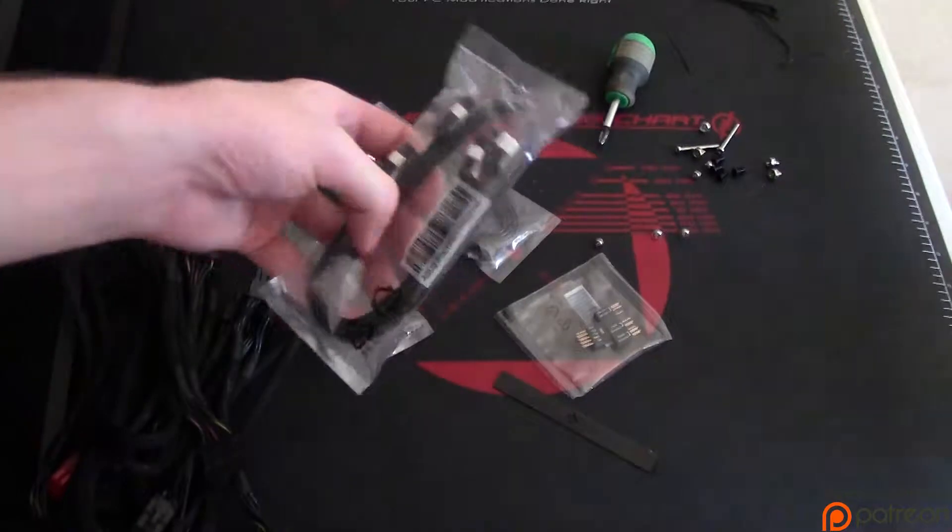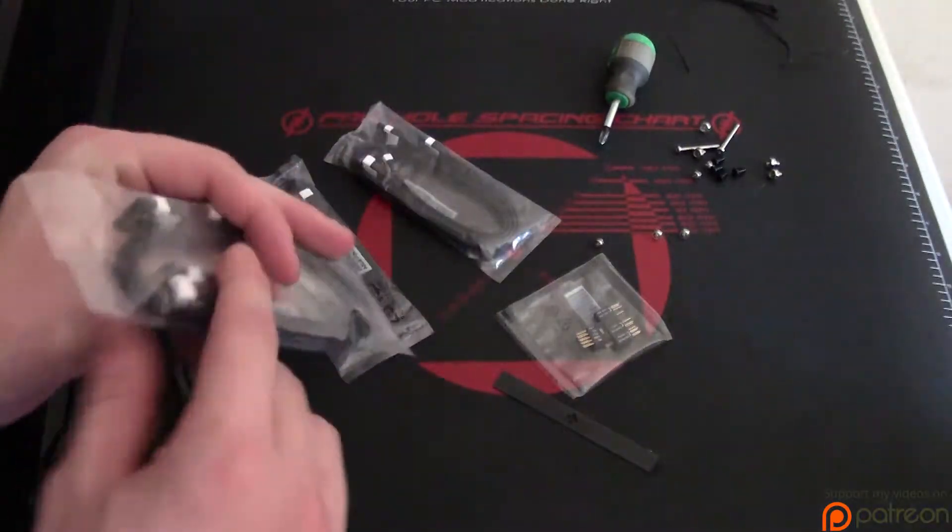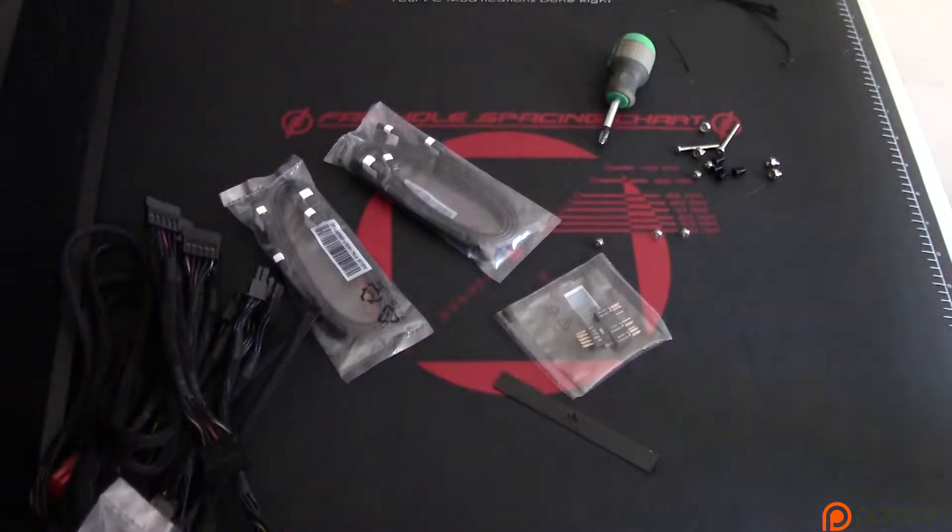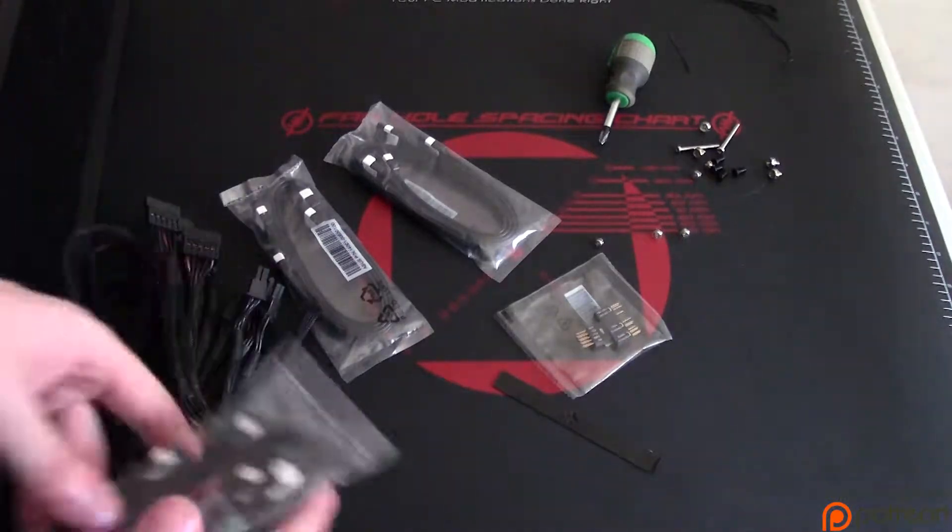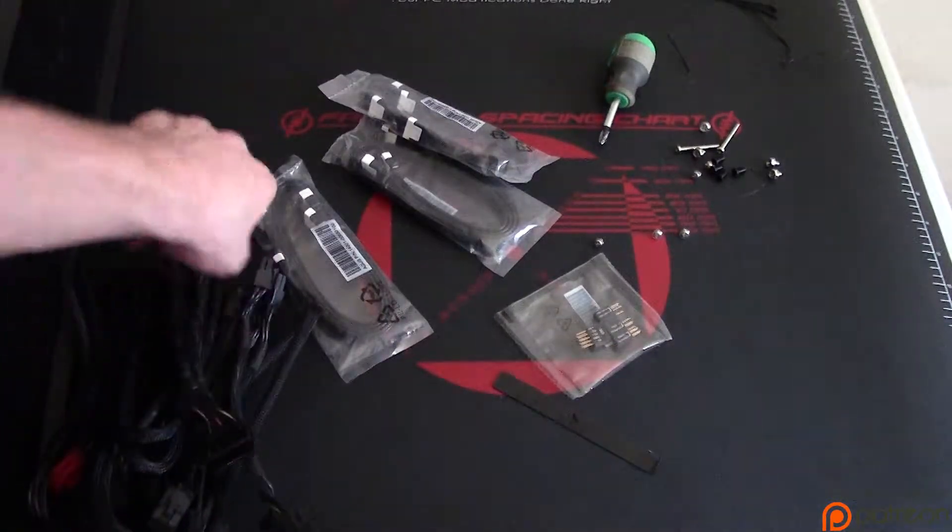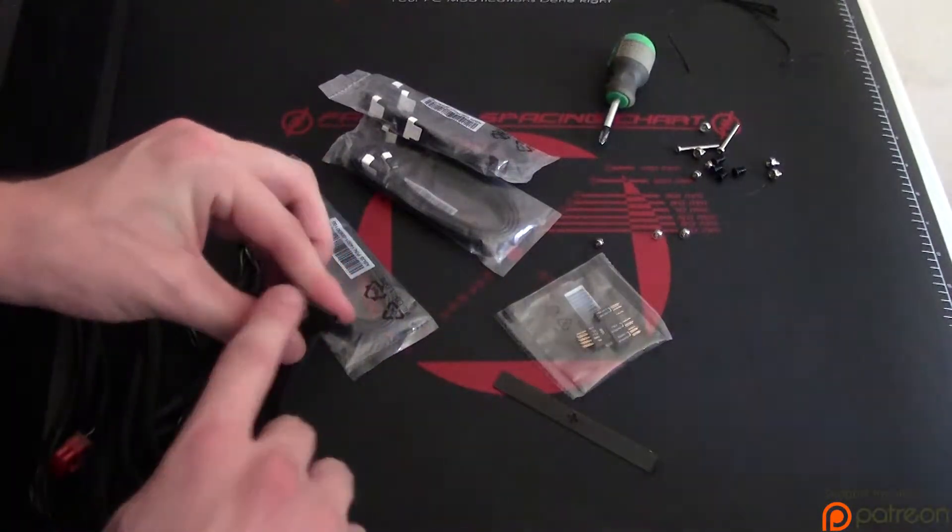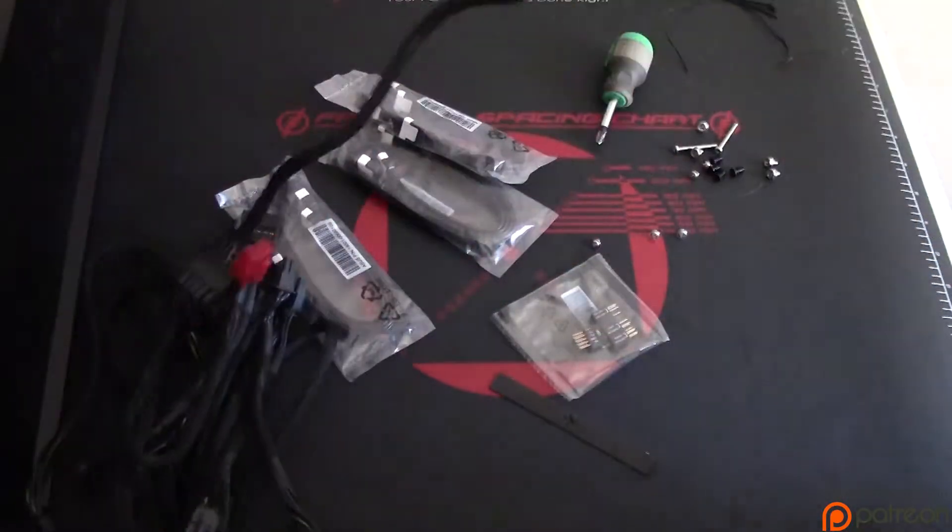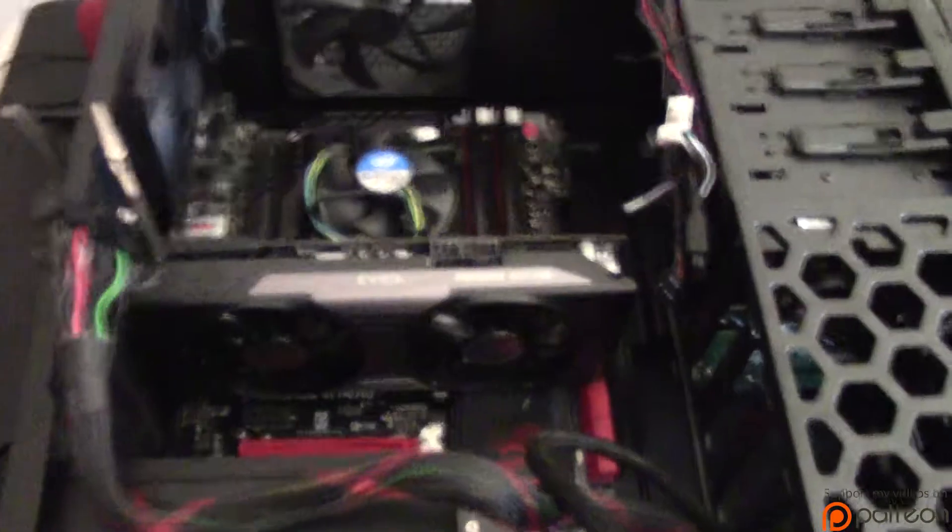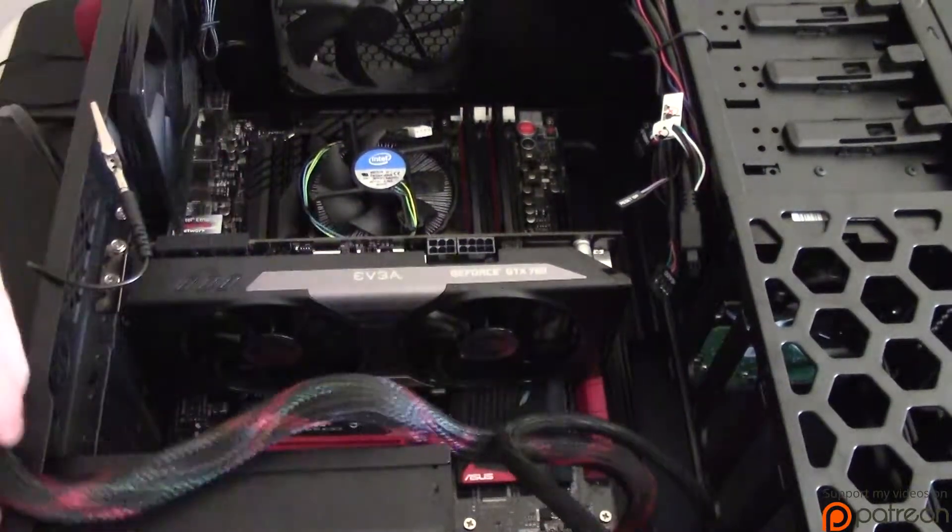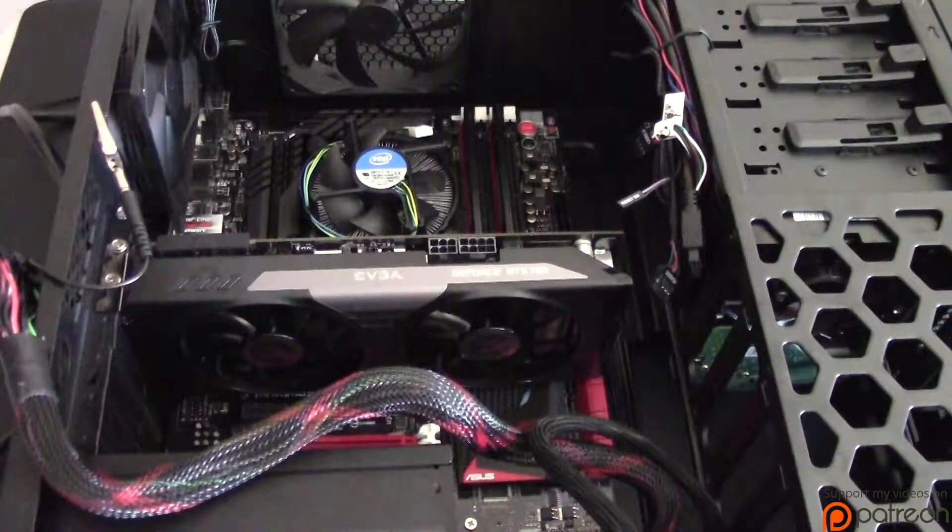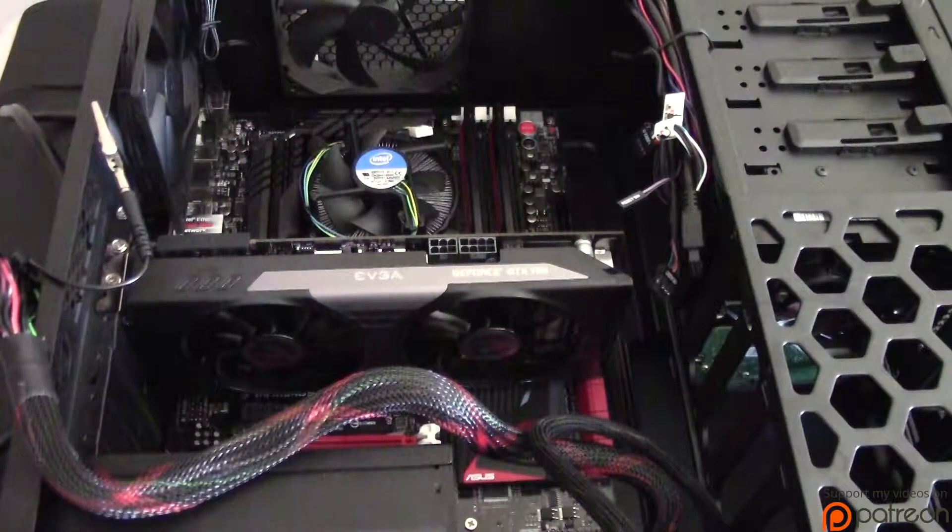We also have our SATA data cables. We're going to have one that goes to our hard drive and one that goes to our SSD. We're also going to use some of these to give power to our SATA 3 drives. Let's go ahead and go back to the computer here and start plugging in our essentials. I'm going to put back on my static wrist strap on my left hand.